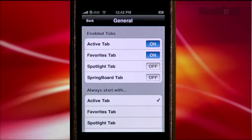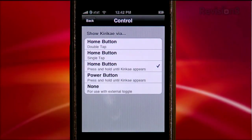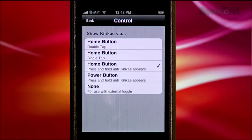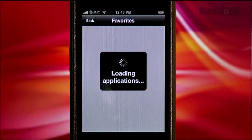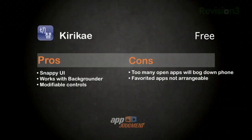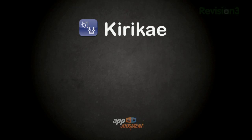As most great jailbroken apps go, Kira K is simple and powerful. Hit the General tab to toggle tab options. The Appearance tab will toggle UI features. Control will allow you to set the method of displaying Kira K — default is set to double tap on the home screen, but I'm a big fan of Press and Hold in order to keep my iPod and phone controls intact. The Favorites tab lets you choose which apps to list. I like to keep my camera app handy to stay on my photographic toes. App switching is snappy and works in tandem with Backgrounder. The UI is super simple and the modifiable controls rock. I do get a little carried away sometimes and slow my phone down to a crawl, so take it easy on memory usage. I wish apps in my Favorites tab were arrangeable, but otherwise I'd give this app the download stamp of approval.